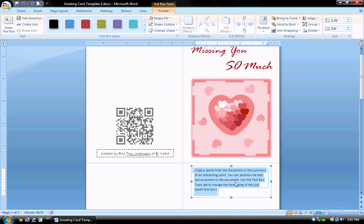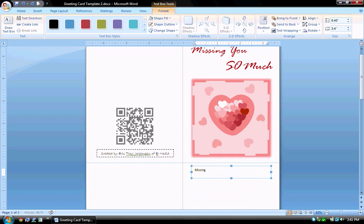Clicking within the box, I will type the text that I have, same text as on top. Type missing you and I'll leave it all on one line for now. So much.